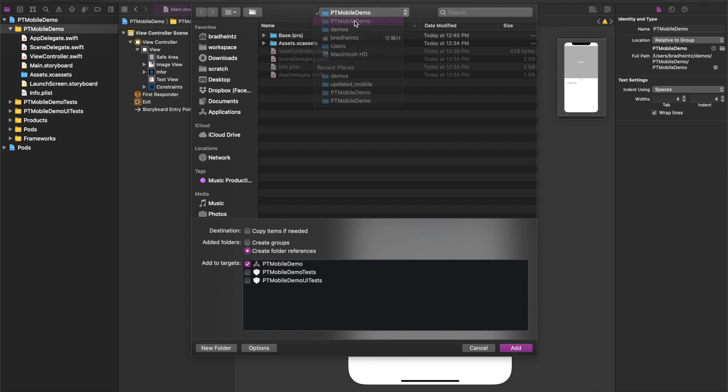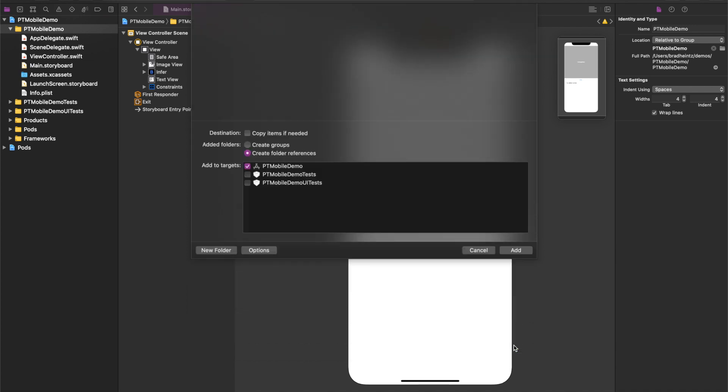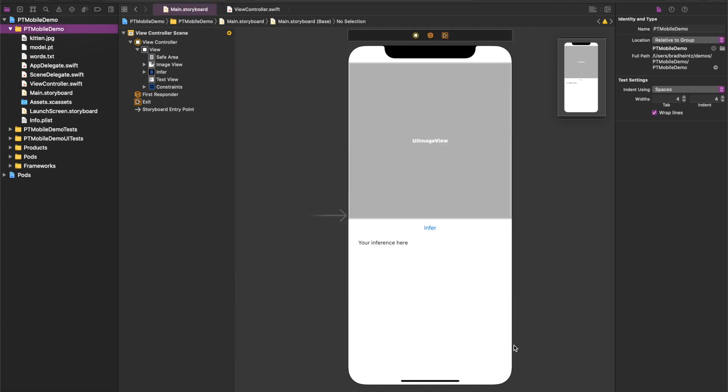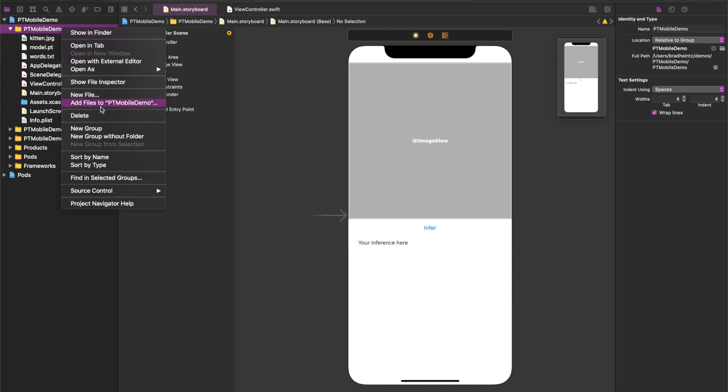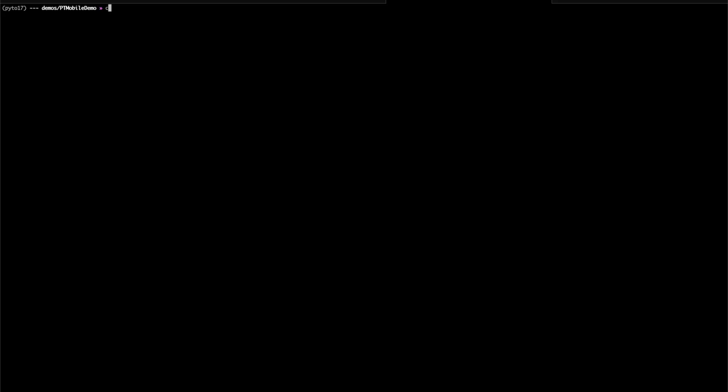Now, how do we call PyTorch from our code? Because PyTorch is implemented under the hood in C++ with LibTorch, we need a wrapper for that C++ library. So we're going to go ahead and create a new group in the project. We're going to flip back to the command line and I'm going to add these two files, TorchModule.h and TorchModule.mm.